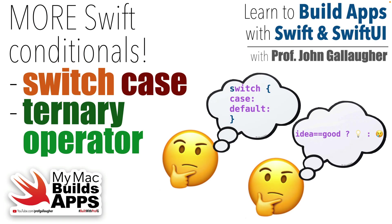Hey all you captains of conditionals, this is Prof G and in this lesson we'll cover more Boolean logic goodness as we introduce two more ways of evaluating conditions in Swift: the switch case statement and the ternary operator. Ready to learn? Then let's put on those coding caps.